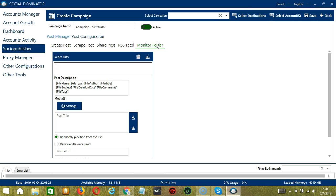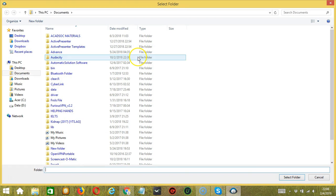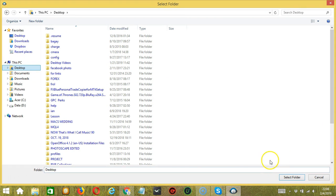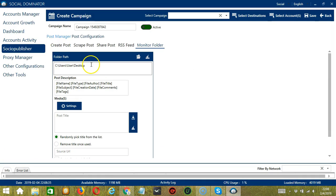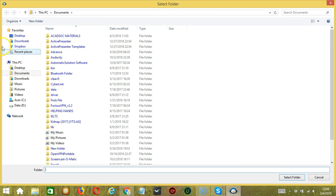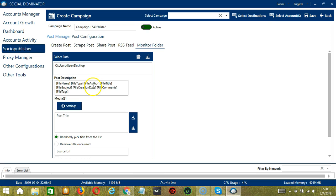The Monitor Folder feature will allow you to specify a folder path. Click the folder button and let's select Desktop as our folder path — it will be automatically added. You may clear it using the Clear Album button. Post description options are similar to RSS feed: you may enter the file name, file type, file author, file title, file subject, file creation date, file comments, and file tags.